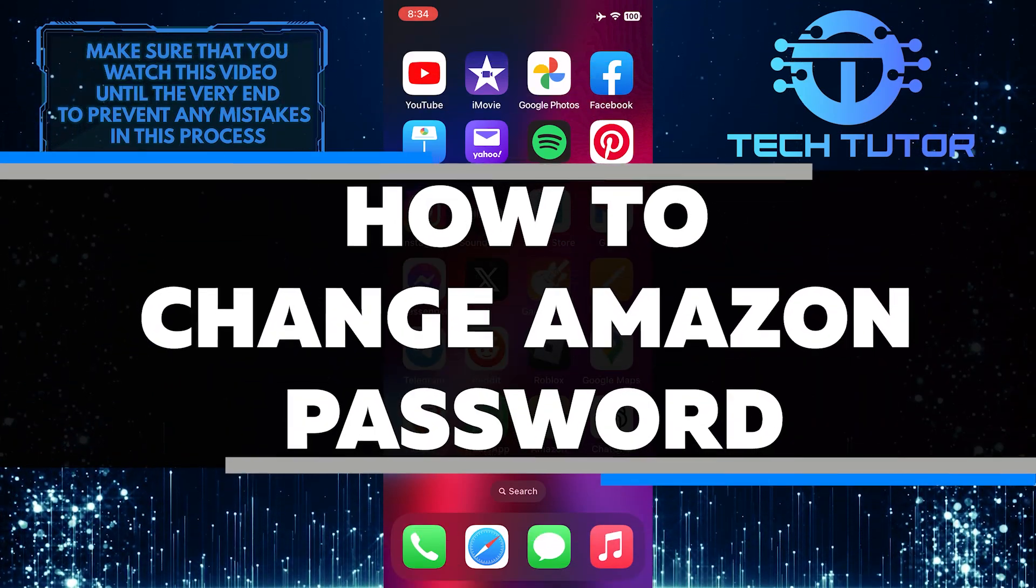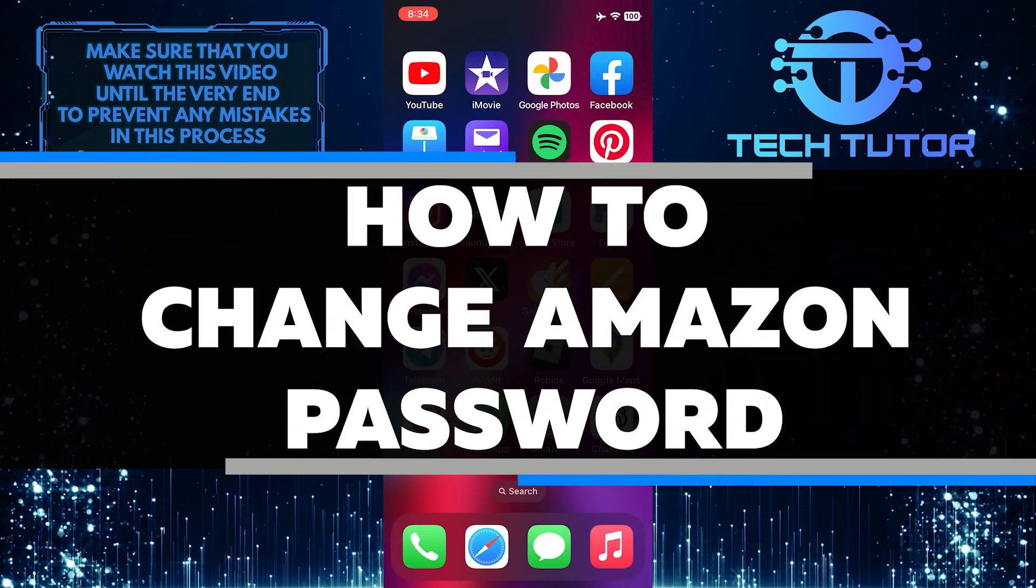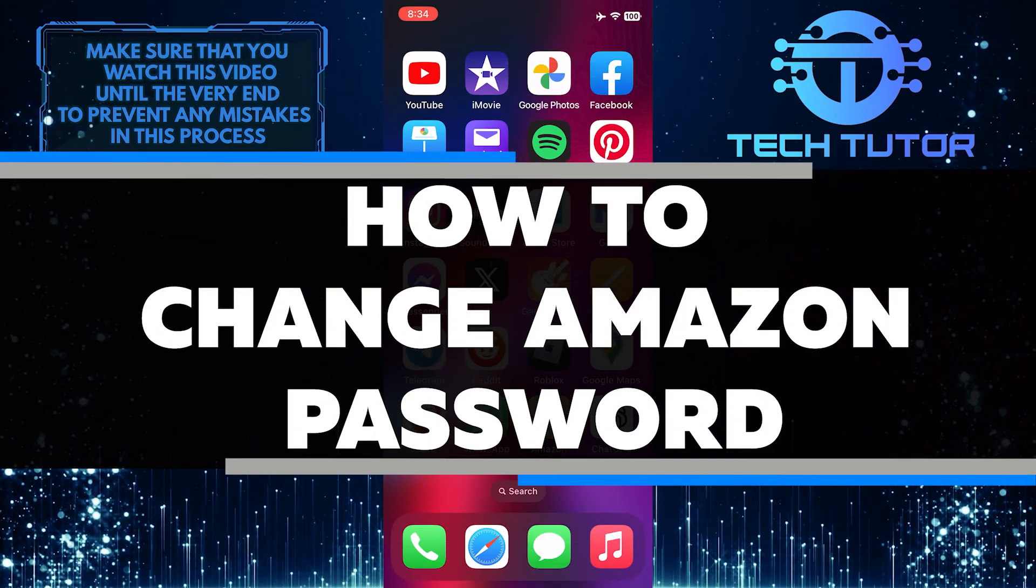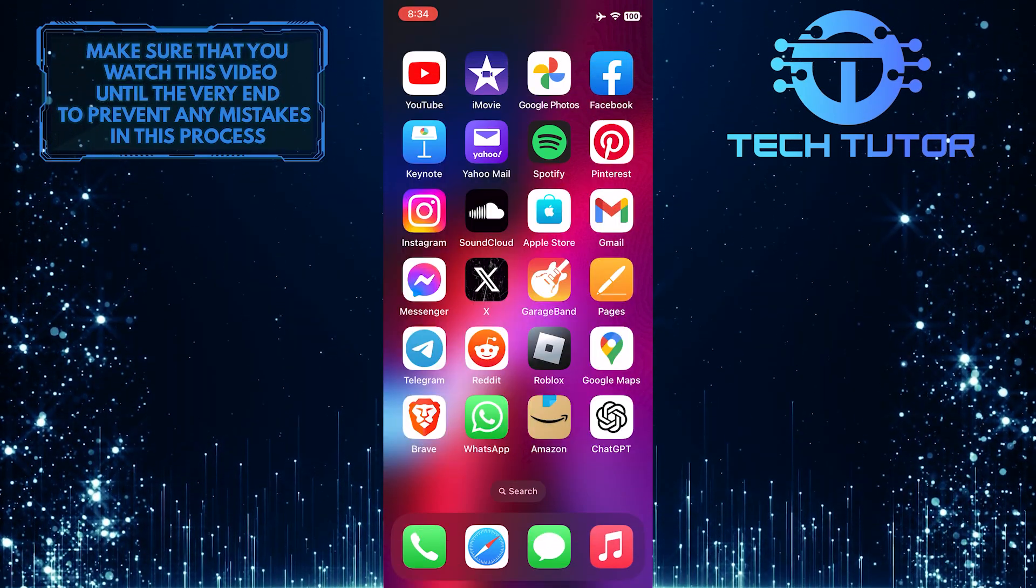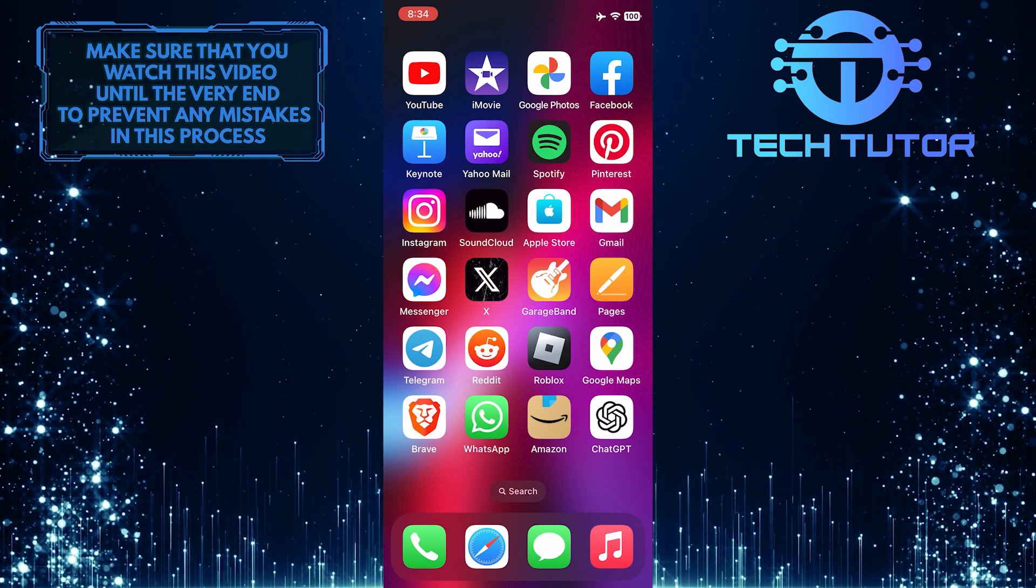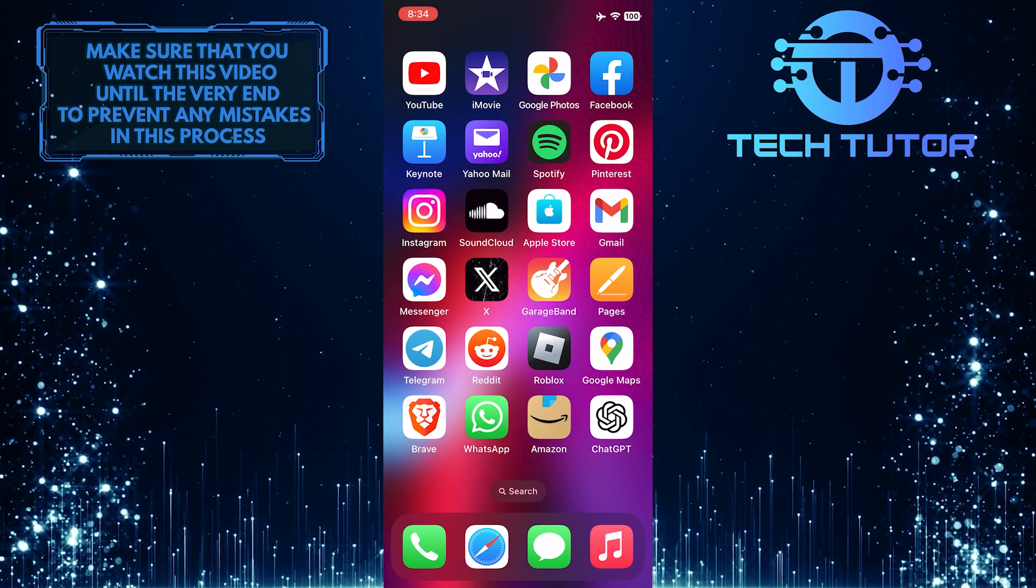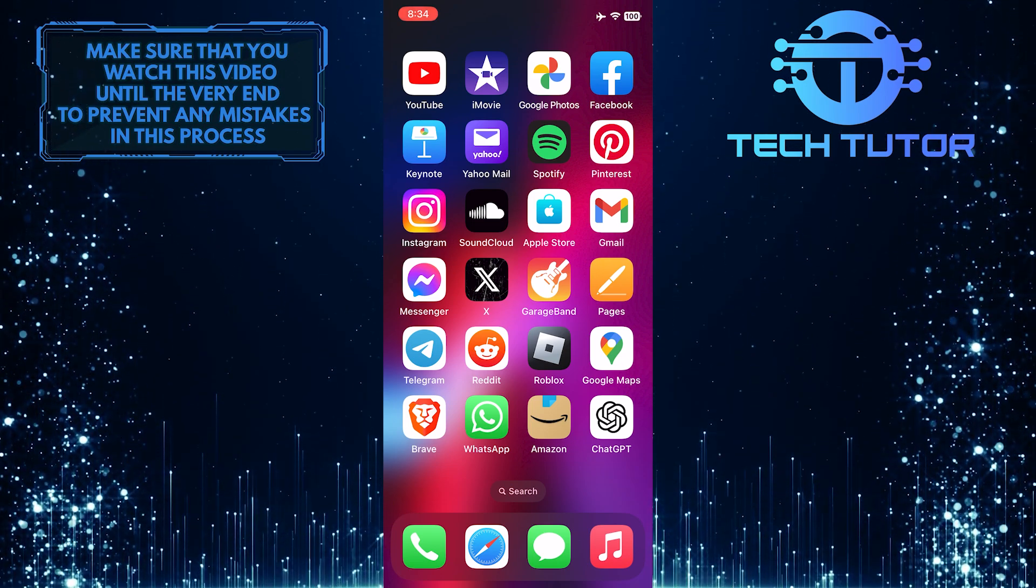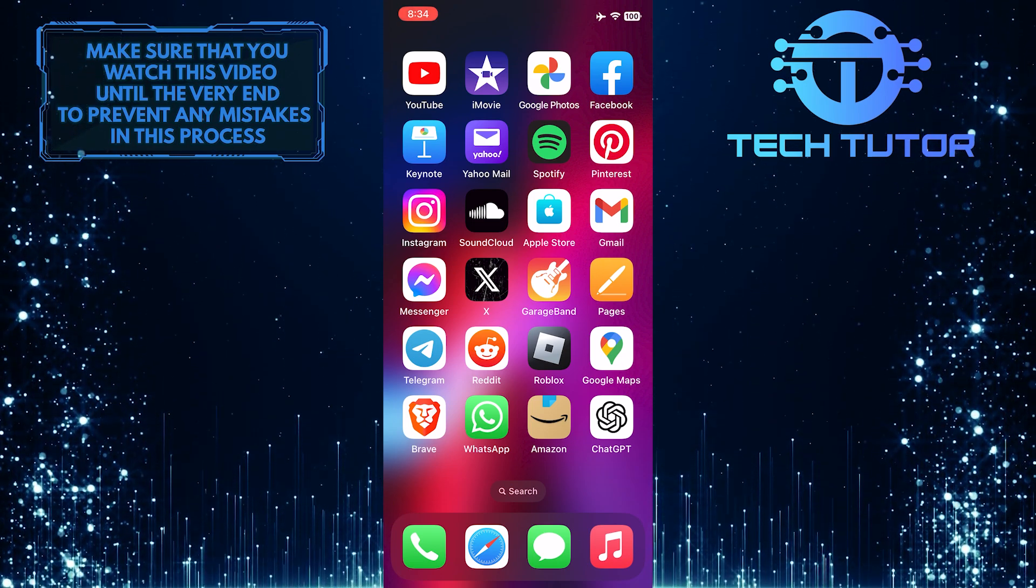In this short tutorial, I will show you how to change your Amazon password. Changing your password as often as you can is important for maintaining the security of your account.